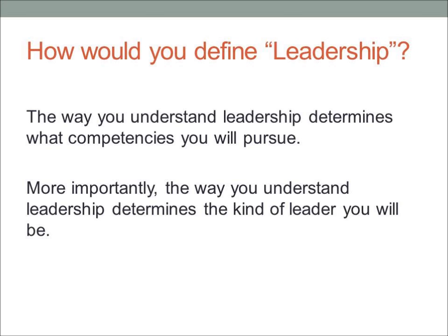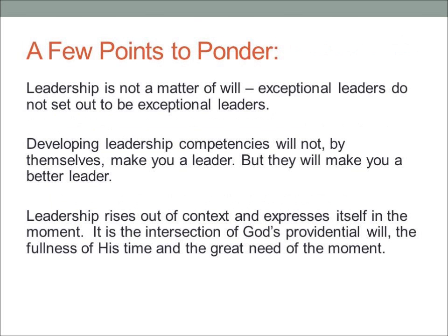More importantly, the way you understand leadership determines the kind of leader you will be. Here are a few points to ponder: Leadership is not a matter of the will — exceptional leaders do not set out to be exceptional; it seems ordained by God. Second, developing leadership competencies will not by themselves make you a leader, but they will make you a better leader. Third, leadership rises out of context and expresses itself in the moment — it is the intersection of God's providential will, the fullness of His time, and the great need of the moment.